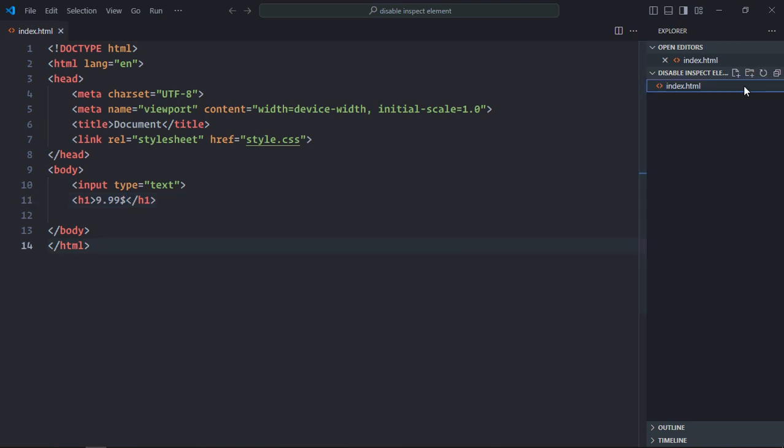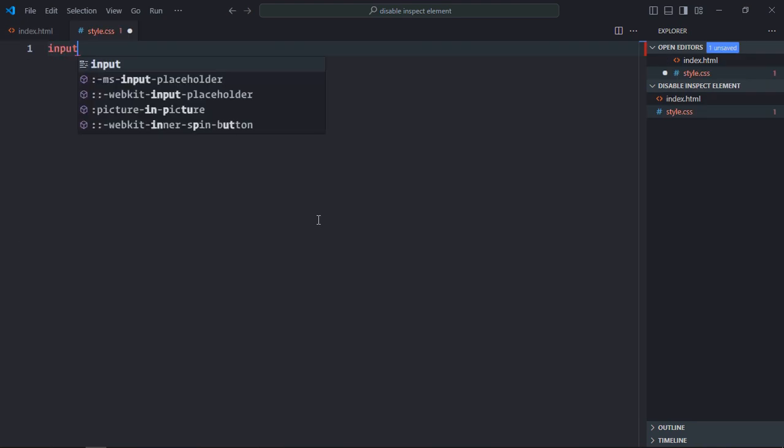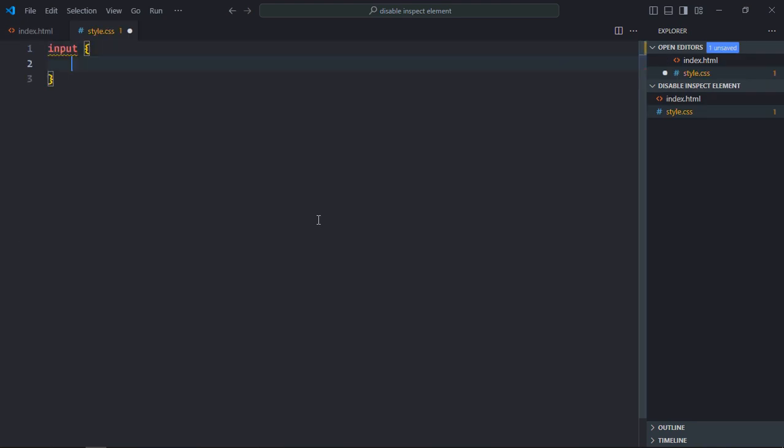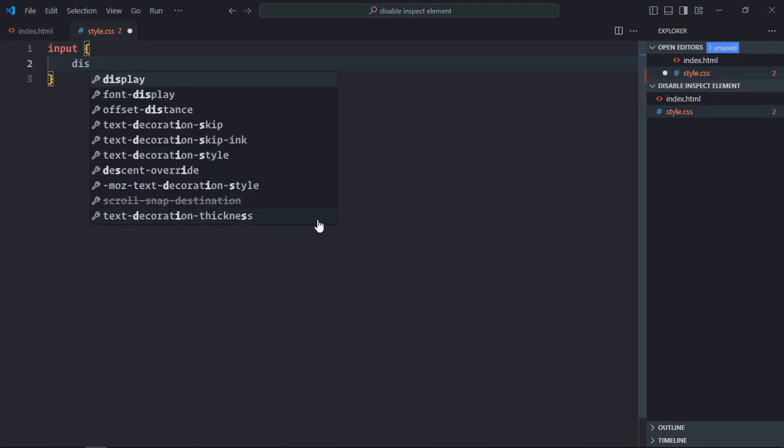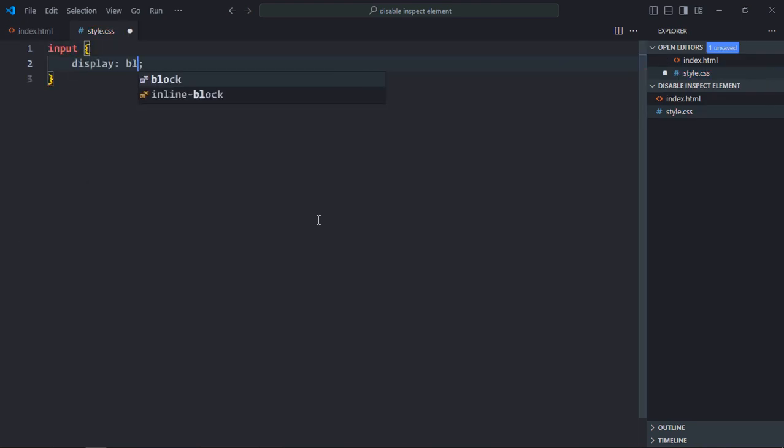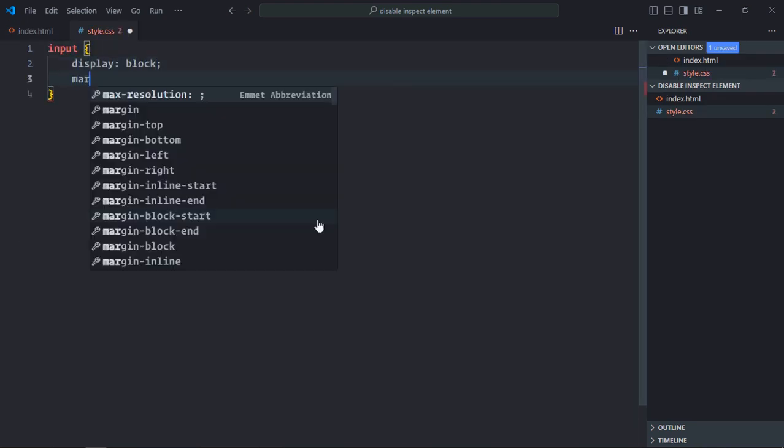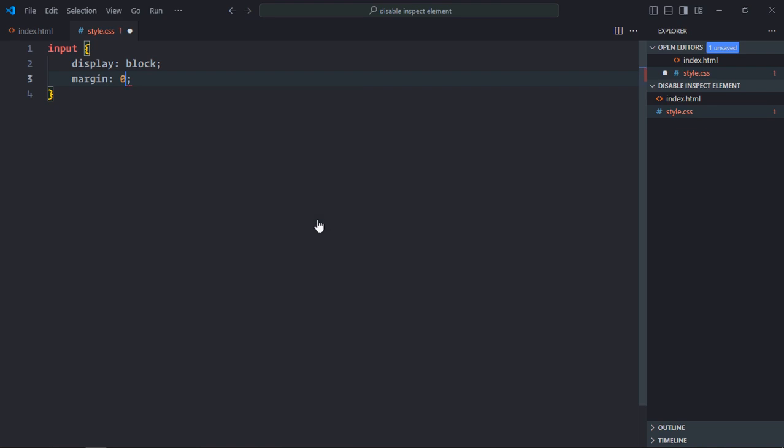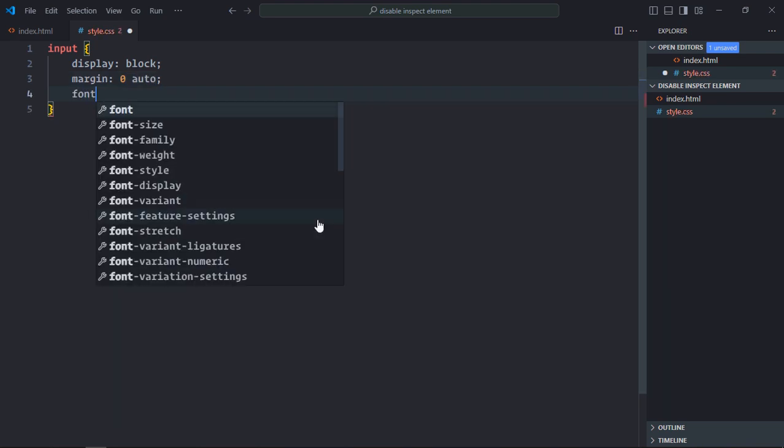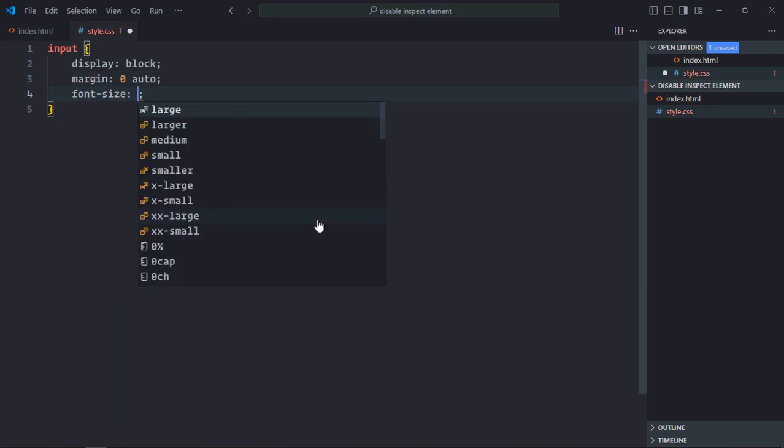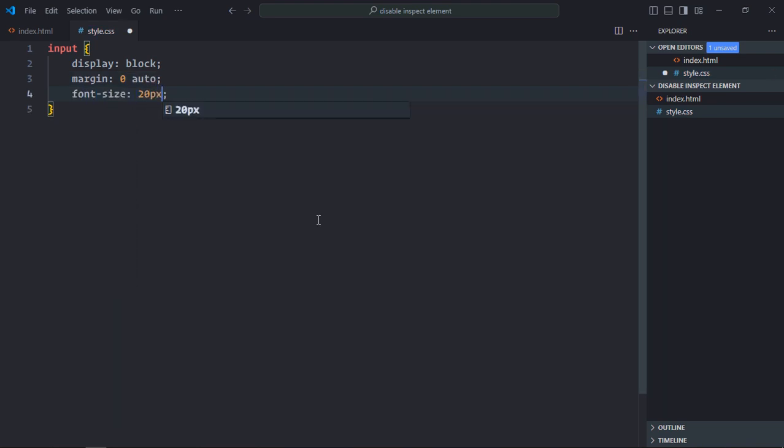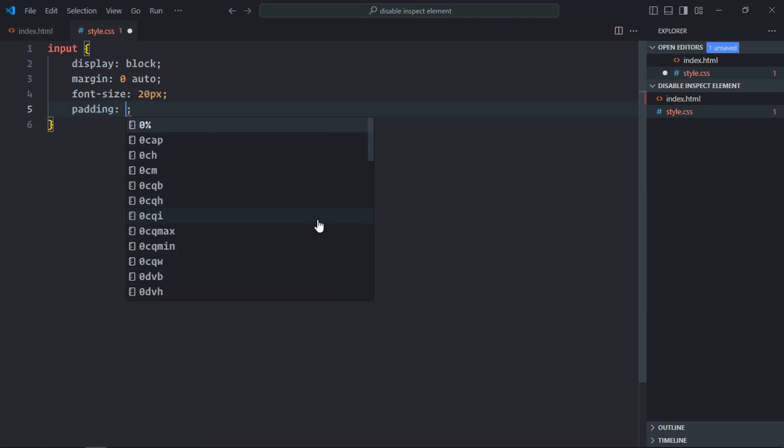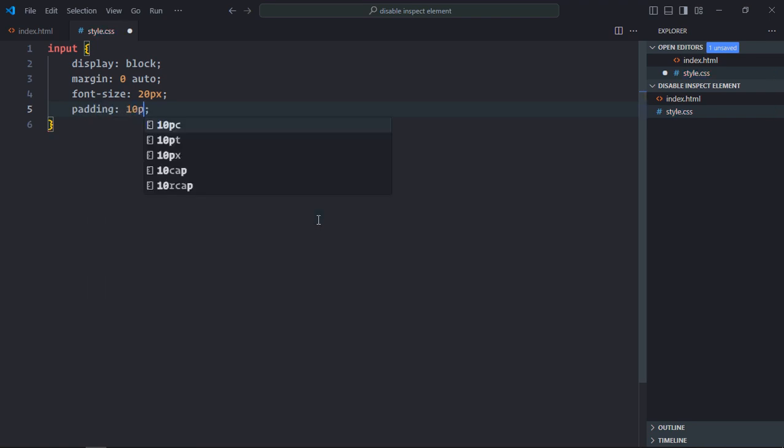Now let's create a stylesheet here. Select the input element. Display will be block. Margin will be 0 and auto. Font size will be 20 pixels. And padding will be around 10 pixels.